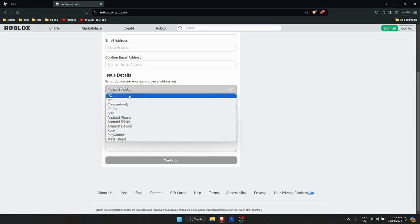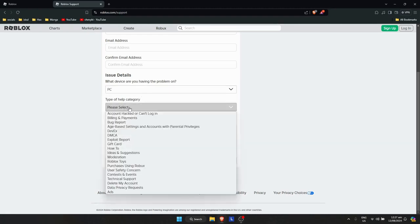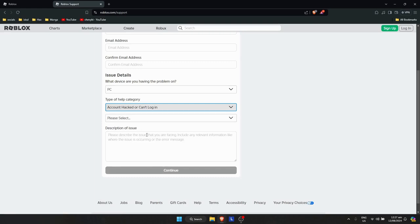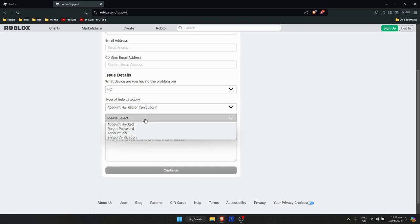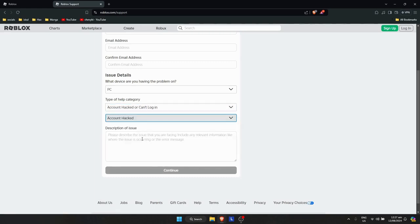Go to the dropdown menu and select 'Account Hacked' from the options available.